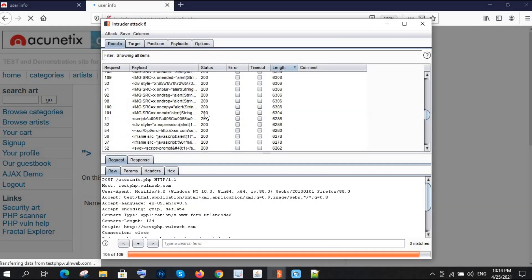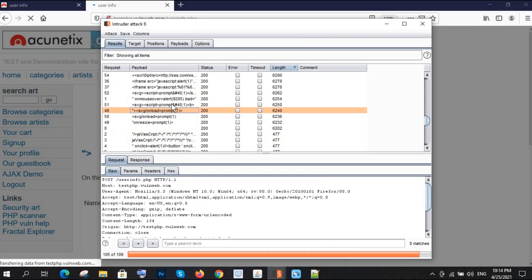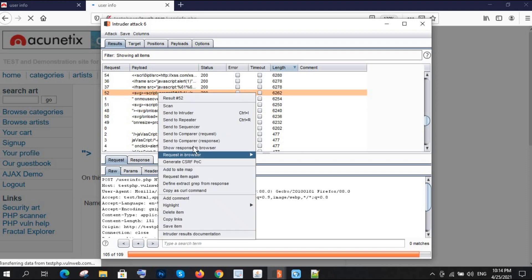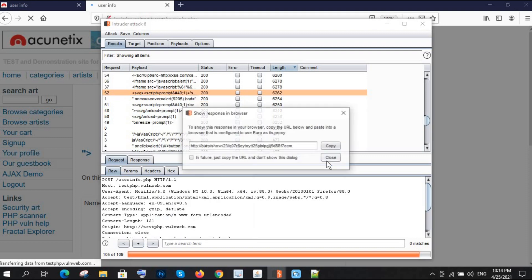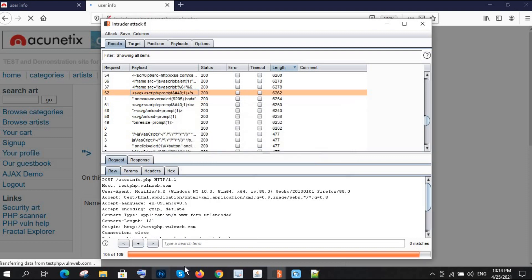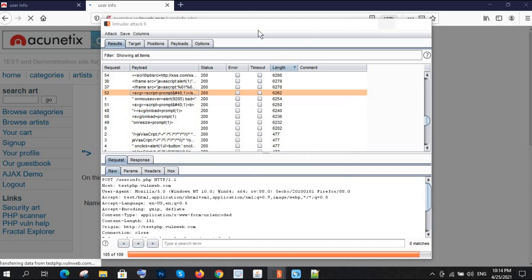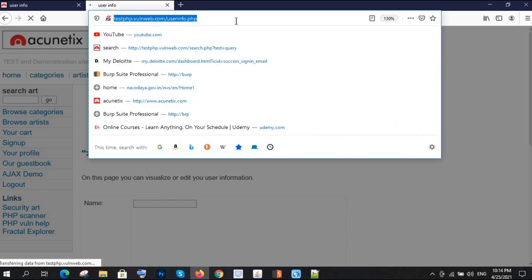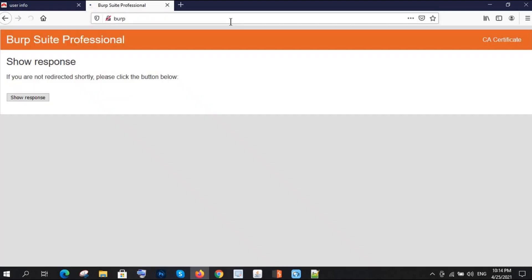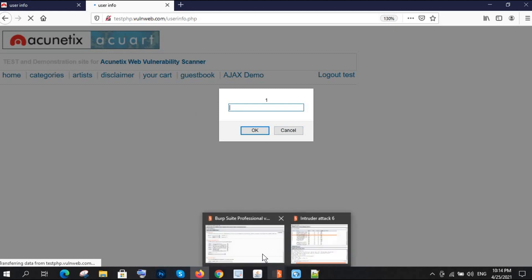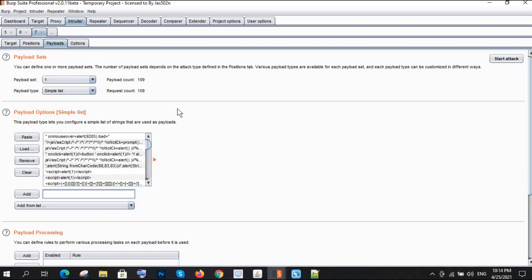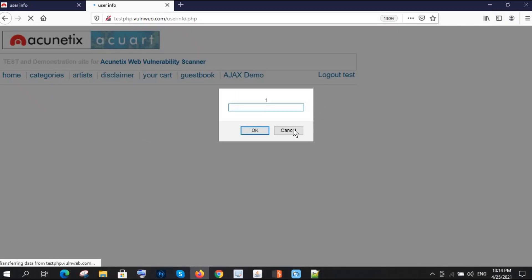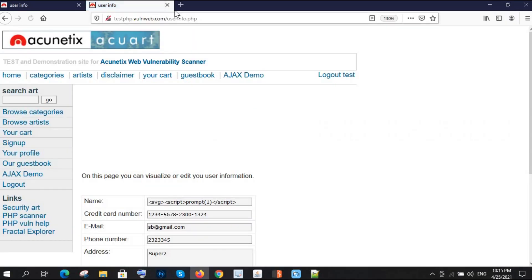You can try multiple payloads. Maybe some of them will work, some of them will not work as per the restriction of this website. This is also working. So we got XSS in this way. This is the way where you can choose multiple fields, you can attack on multiple fields, and you will get your XSS.